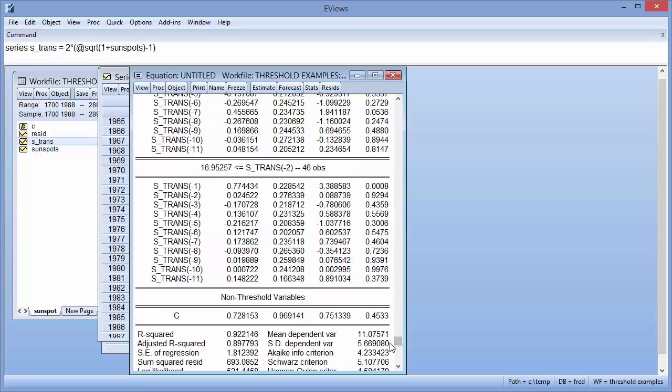So far, we have set the threshold variable as a two-period lag of the dependent variable. If we aren't precisely sure on which variable or how many lags to use for the threshold variable, we can instruct eViews to test different specifications and choose the best one.